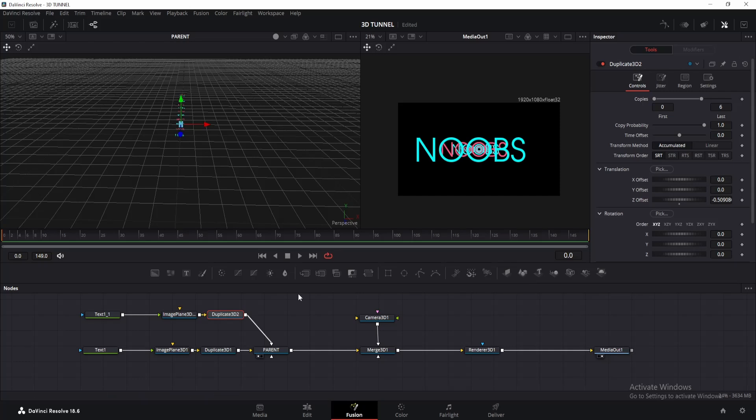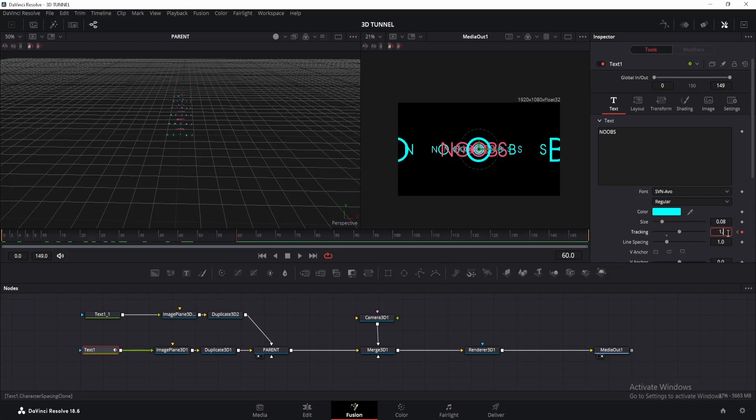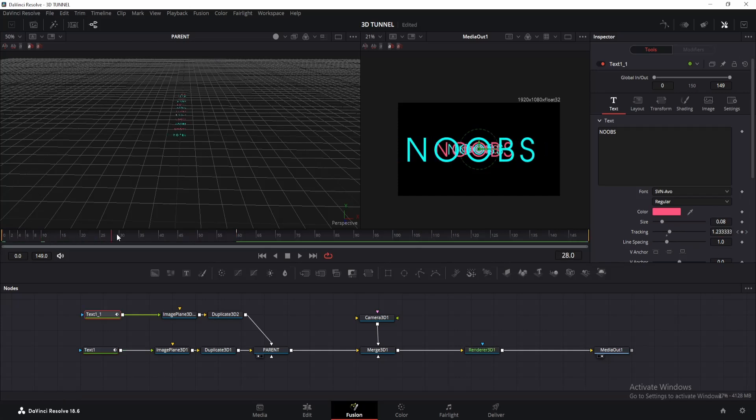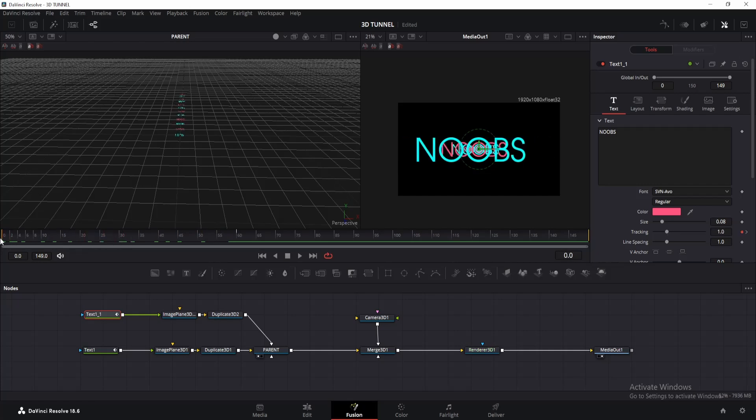Okay, now let's proceed with the camera animation. But before that, let's animate the text. Go to frame 0 and add a keyframe for tracking. Then go to frame 60 or any frame you prefer and change the tracking value to 1.5. Do the same for the other text. This will make our text move as the camera goes through the O letter adding a bit more interest to the scene.